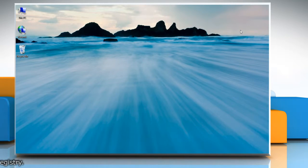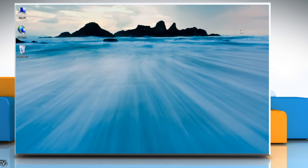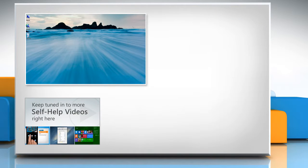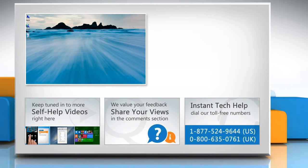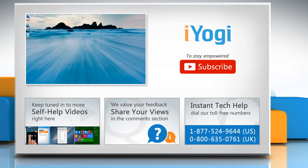Hope this was easy to follow. Thanks for watching. For more details, click on the eye icon on the top right of the video. Check out our iYogi channel for self-help videos on Windows, Mac, Smartphones, Security, Social Media, and much more. Have something to ask or share? Pen it down in the comments. To get iYogi tech support, dial our toll-free numbers. To stay empowered technically, subscribe to our channel.